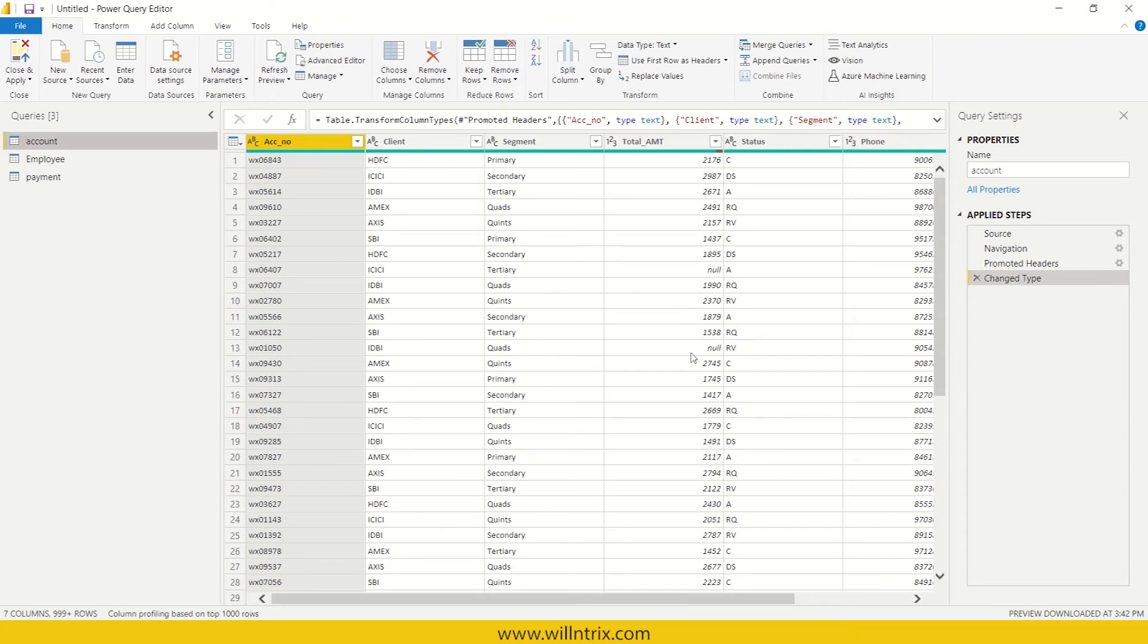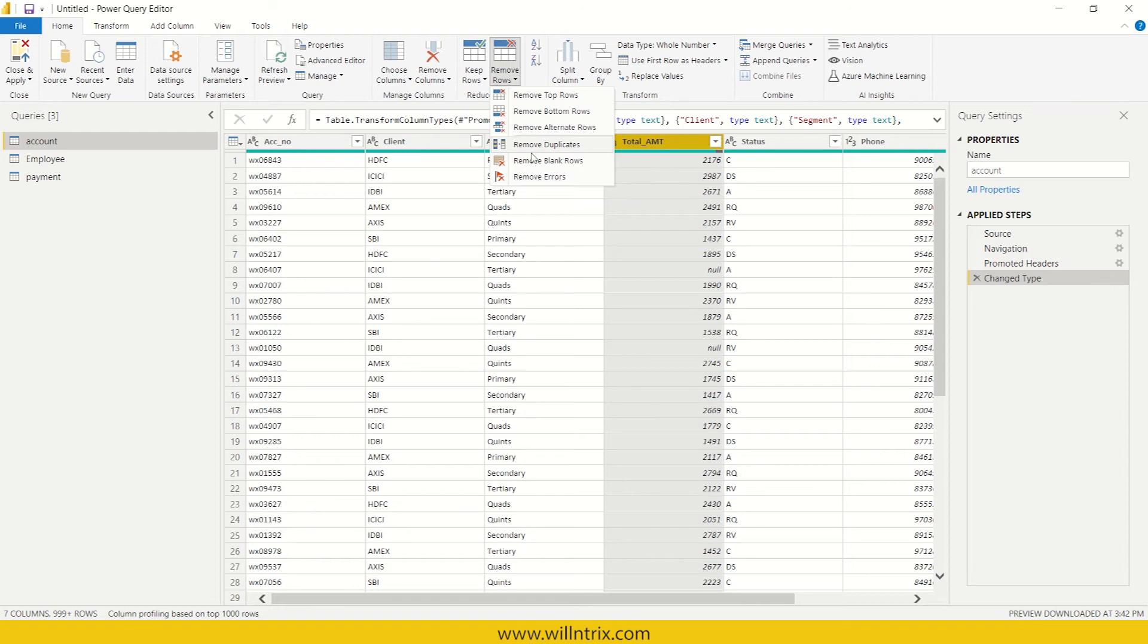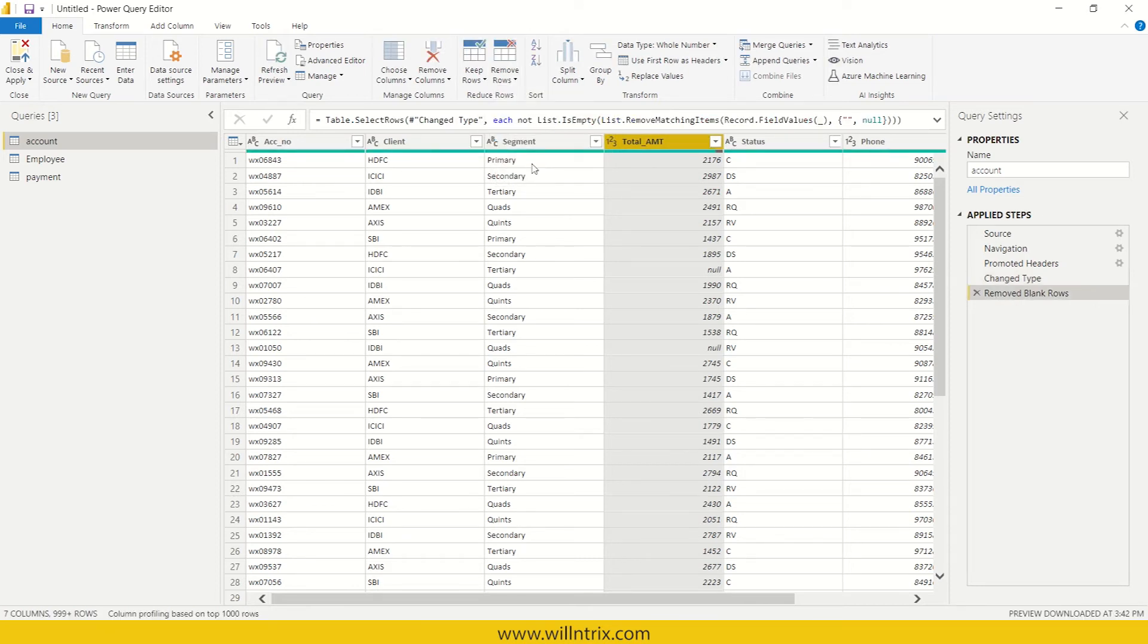So in order to remove them, we have to go for transformation. In order to remove this, what we can do is remove rows and go to remove blank rows. So if there are blanks, that will be removed.